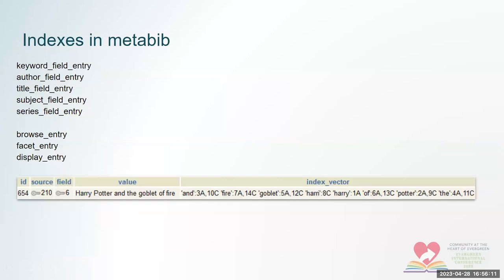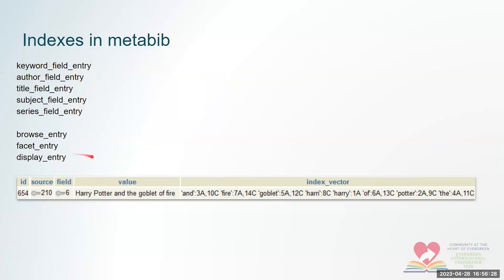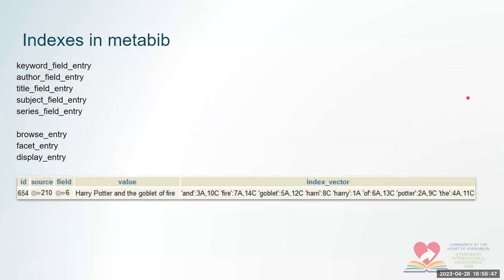I just did a quick look at what the index tables in the metabib schema look like. There are tables called keyword field entry, author, title, subject, series field entry. And when you save a bib record, a whole bunch of triggers and functions run in evergreen to take apart the data and create a field like this. So here's the value of my title. And here are all the bits and pieces that I'm going to use for indexing. And the Postgres full text search uses that data to find things when you search the catalog. It's a very hand-waved explanation.